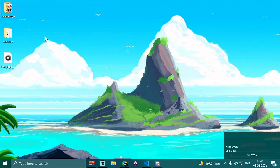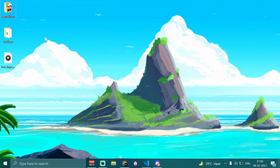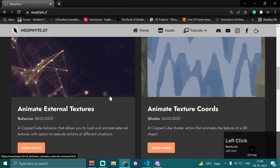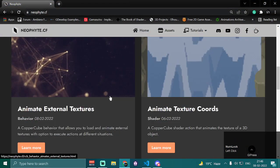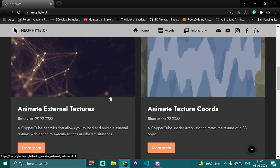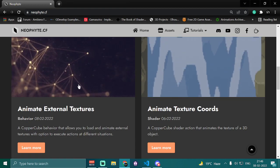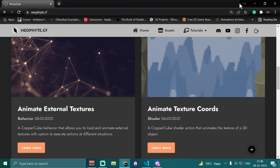Hey guys, welcome back to our channel Glitched Velocity. I'm your host Vazahat and today in this video I'm going to demonstrate my new behavior that allows us to load and animate external textures in Copper Cube 3D game engine. This extension is completely free to download from my website www.neophyte.cf, so go ahead and download it from there.